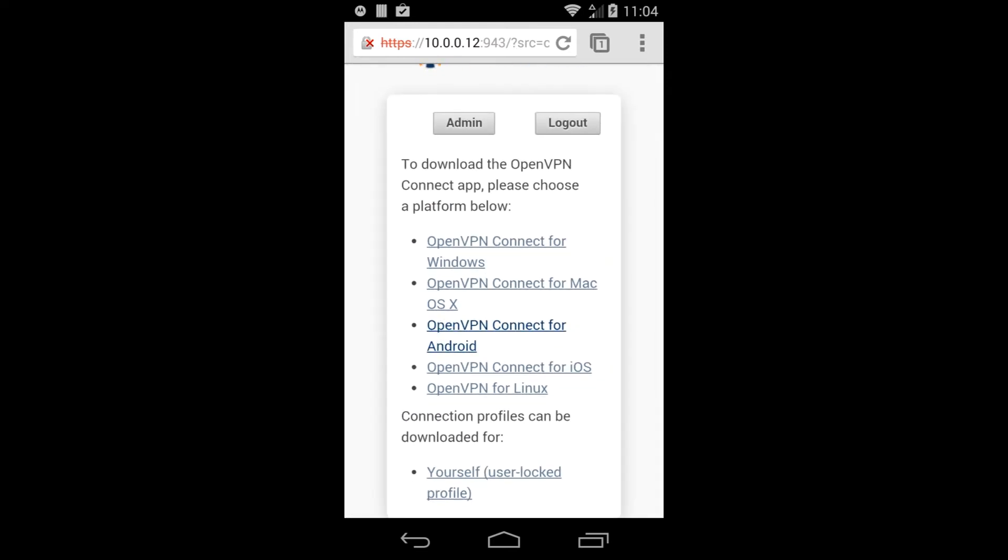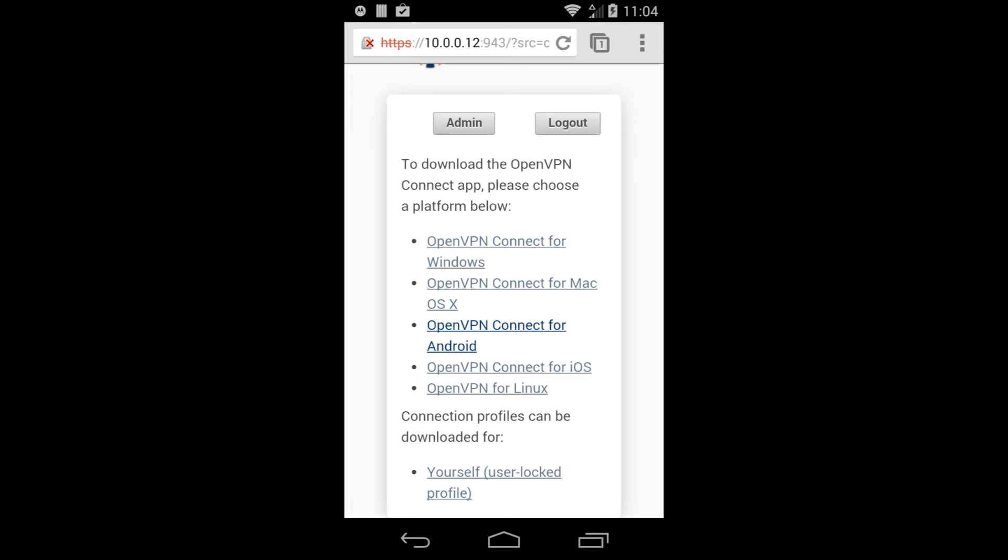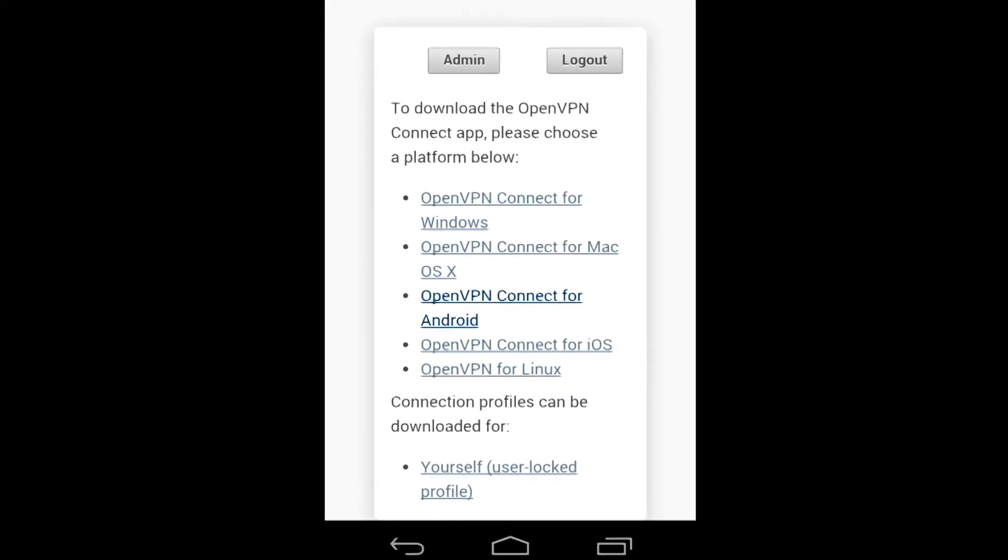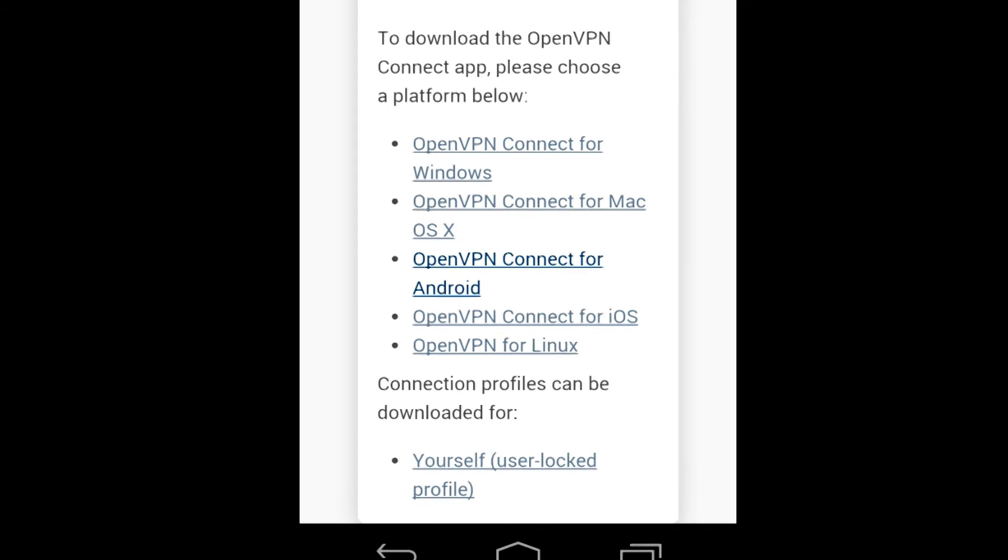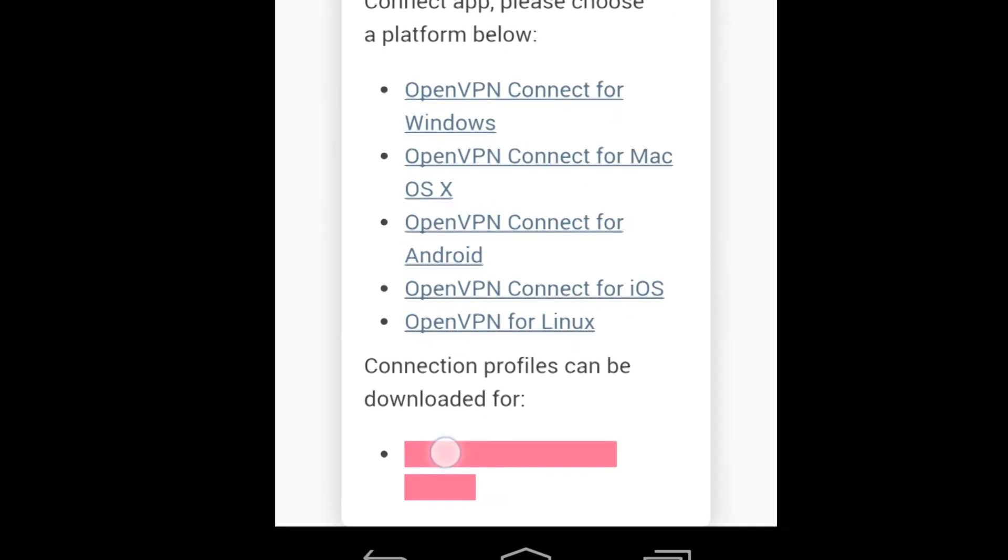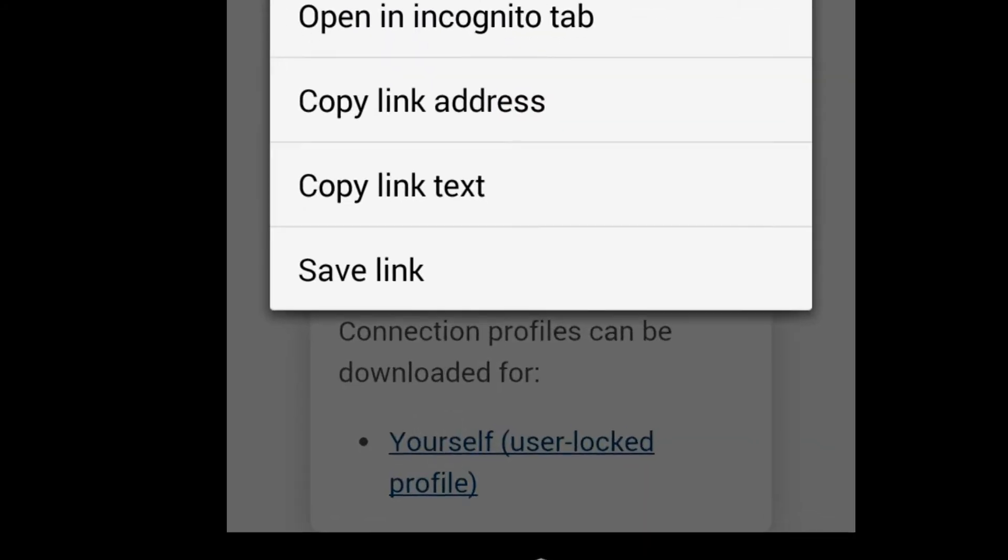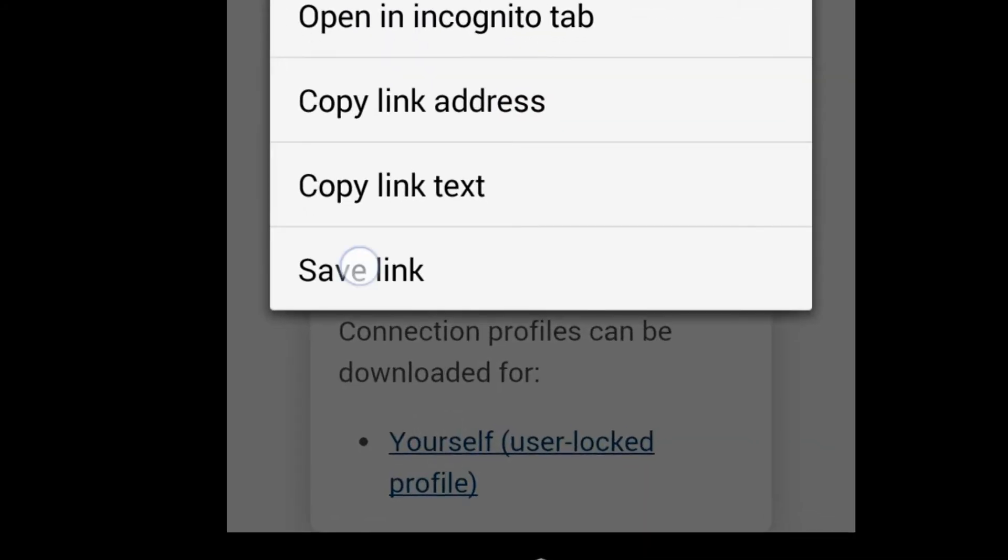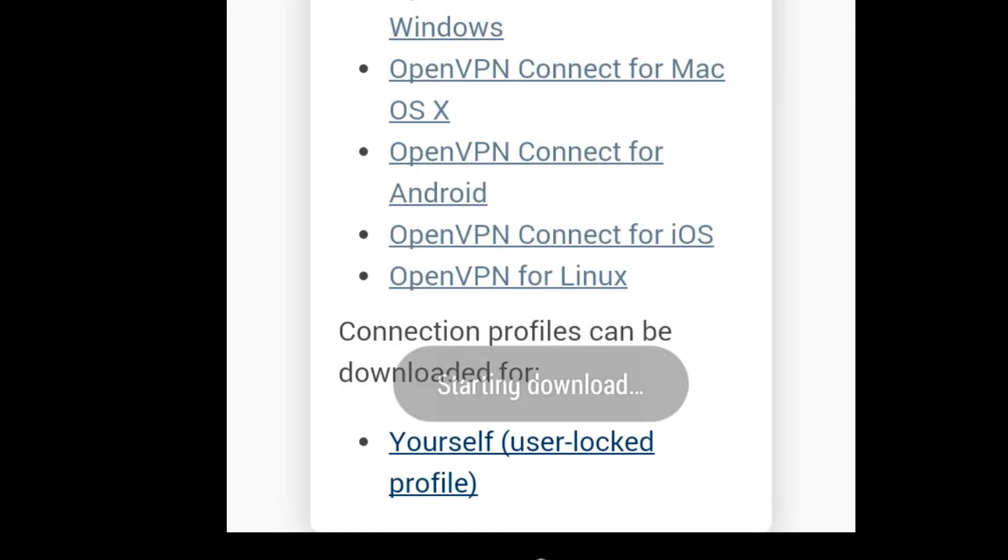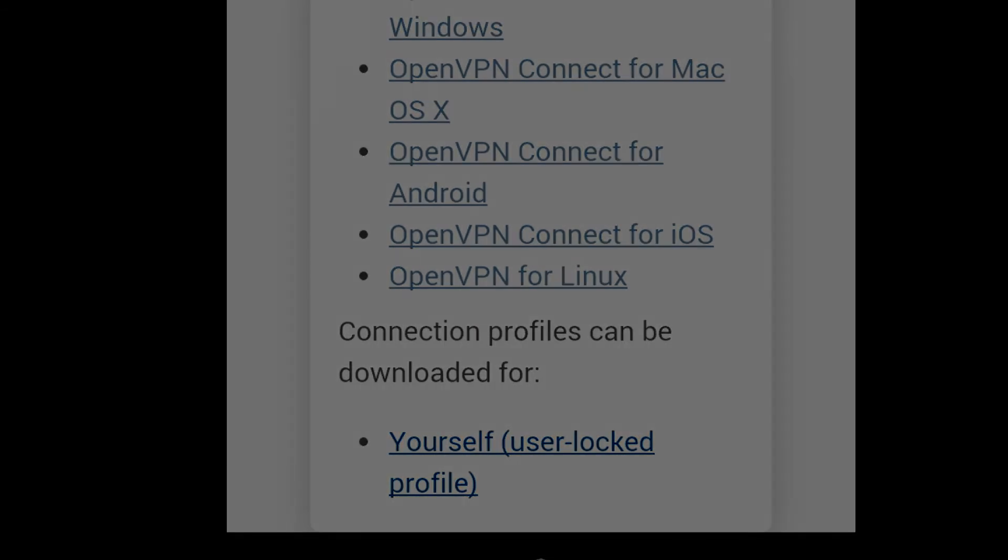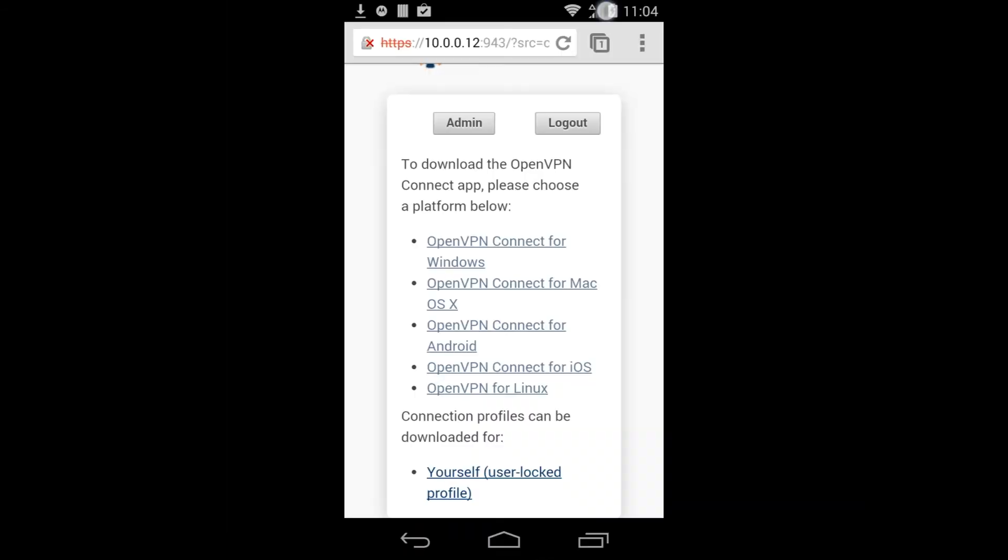Back at your client login page, locate the link near the bottom of the page for downloading your connection profile. Long press on the link and select Save Link. Your OpenVPN profile will then download.